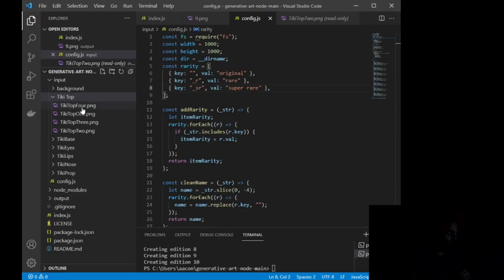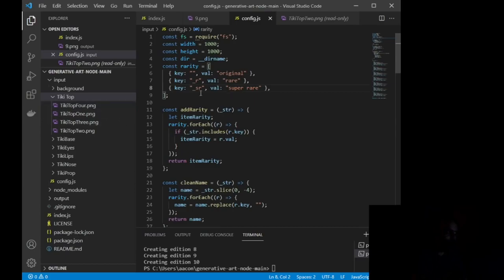If this was tiki top 4 underscore r, that would be a rare attribute or a rare layer. If I did it with underscore sr, it would then be super rare or really anything you want to plug in.